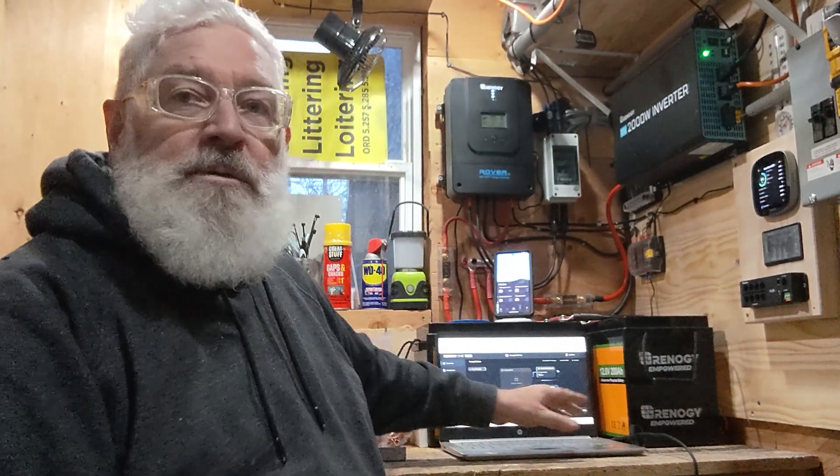For part three today, we're going to go over the Renogy One portal that's on the computer. It connects with the Renogy Core One via Wi-Fi and it's just a different way to look at the information. It gives you a little bit of information in a different way, kind of the same info though to be honest with you.